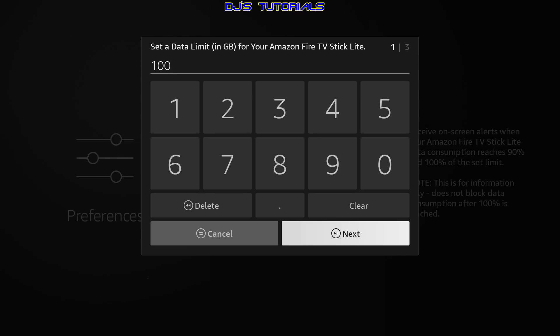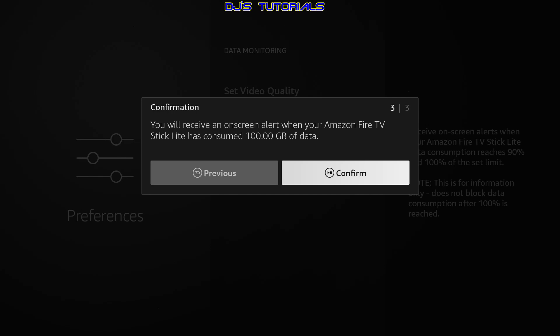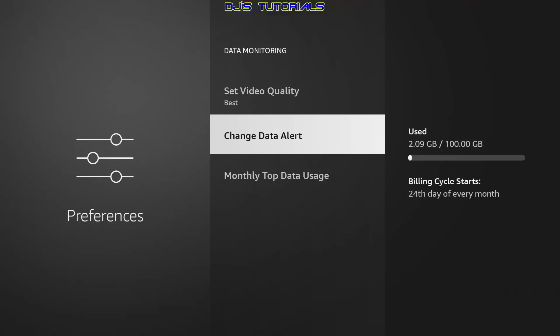Once you enter that number, just press next. You will then be asked about the start day of your billing cycle from your internet provider, so that it will track how much data is used from the start to the end of your billing cycle. Once you enter that number, press next again and confirm. As you can see on the right side, it says I've used 2.9 out of the 100 limit that I added, and my billing cycle starts on the 24th of every month. On that day, it will automatically reset the data tracking to zero and start again for the next month.